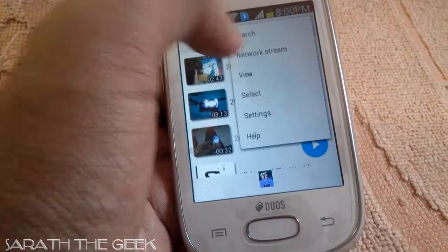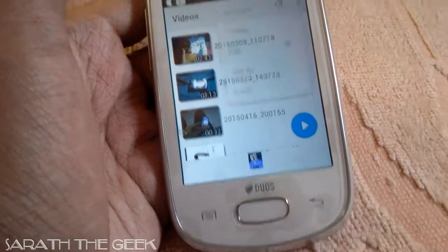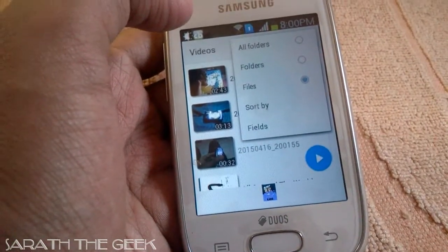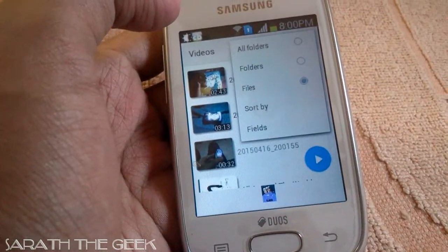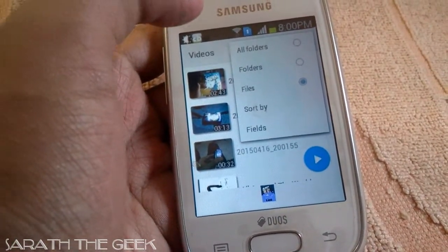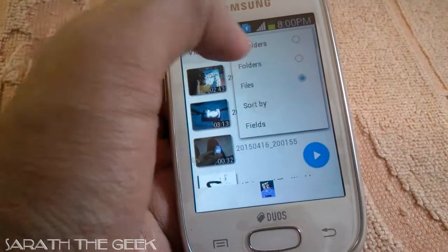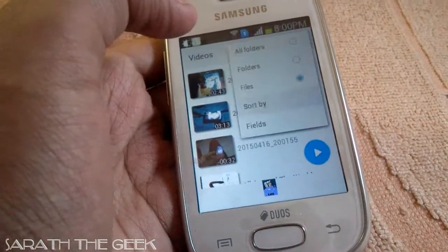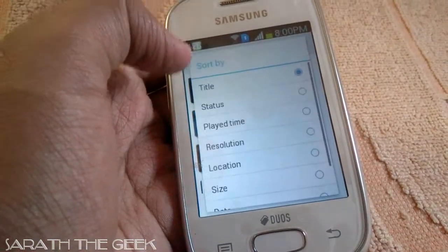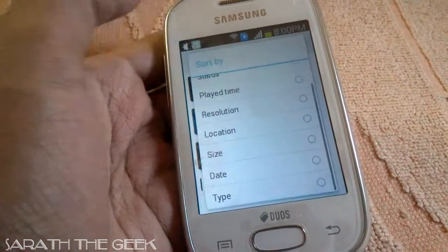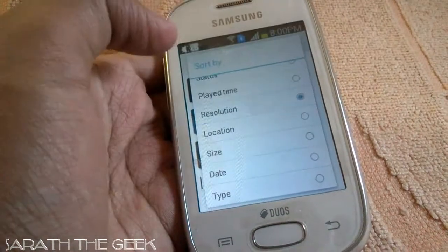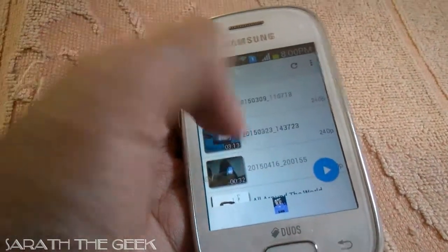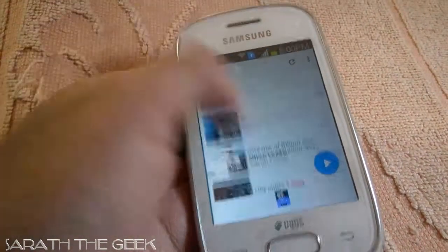The next tab is the View option. We can select the view as All Folders, Folders, Files, or Sort By. If we select Sort By, we can sort by resolution. Let me sort it by resolution — and this is sorted.